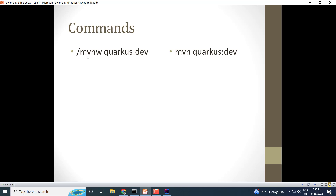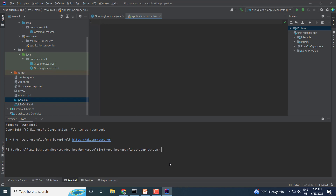Next we need to run the project. There are two commands: './mvnw quarkus:dev' and 'mvn quarkus:dev'. The difference is: if you don't have Maven installed in your system, use './mvnw quarkus:dev' (the inbuilt Maven wrapper). If you already have Maven installed in your system, you can use 'mvn quarkus:dev'. We will go with the inbuilt Maven wrapper: './mvnw quarkus:dev'. I am now running the application.